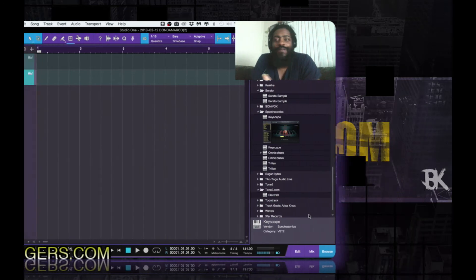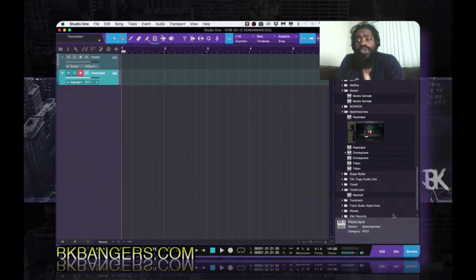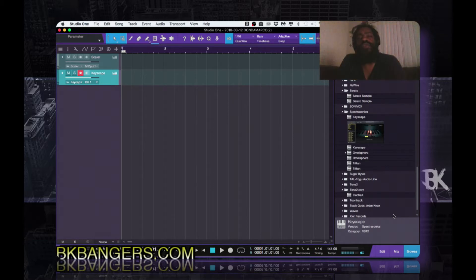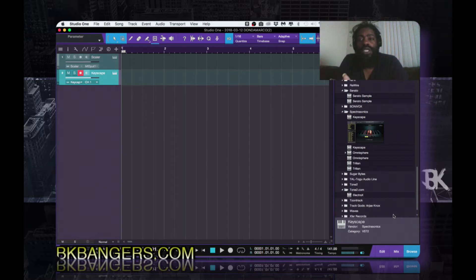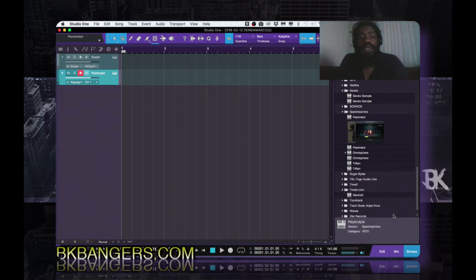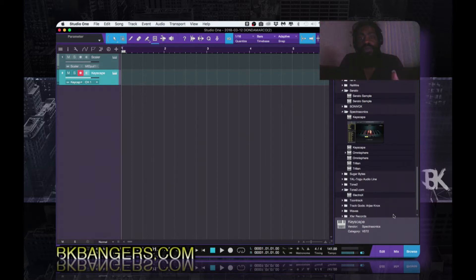What's up everybody, I am BK from BKBangers.com and welcome to another video. Today I want to share with you guys how to use Scalar by Plugin Boutique inside of Studio One 3.5, as well as how to use it inside of the MPC 2.1 software. I'm going to start off with how to use it inside of Studio One because it's more simple.